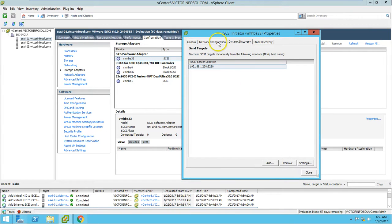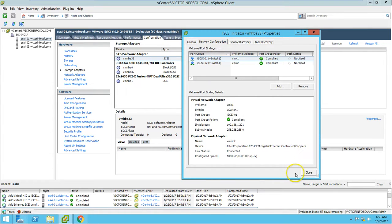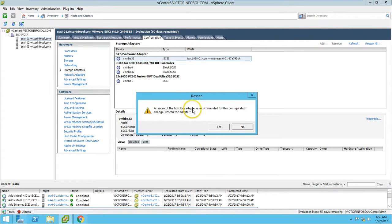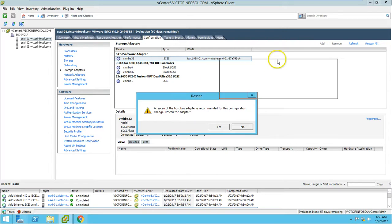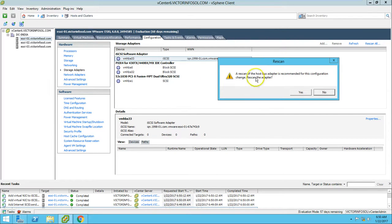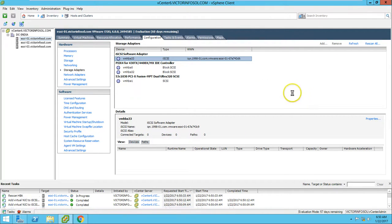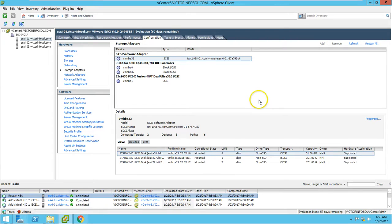Go to Devices and rescan the host bus adapter. Rescan is recommended to detect new targets. Currently you can see we have no target connected, no device, no path. If you click Yes, it will rescan the HBA. Now you can see we have two targets and three devices and six paths total.